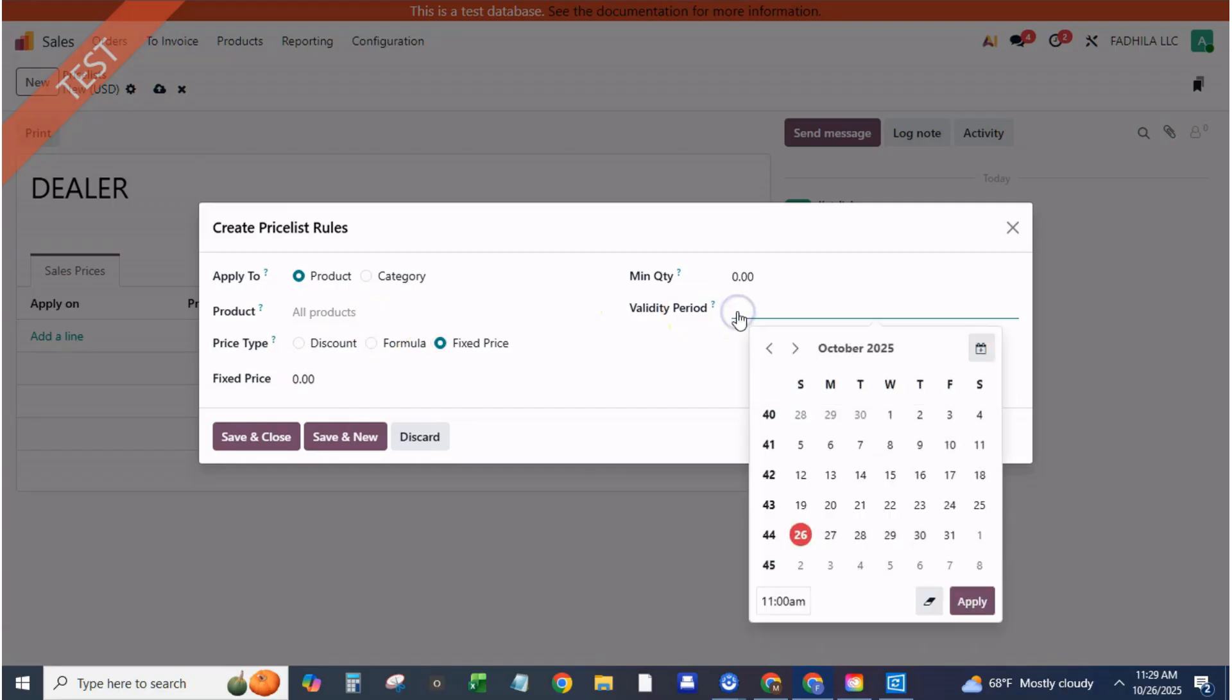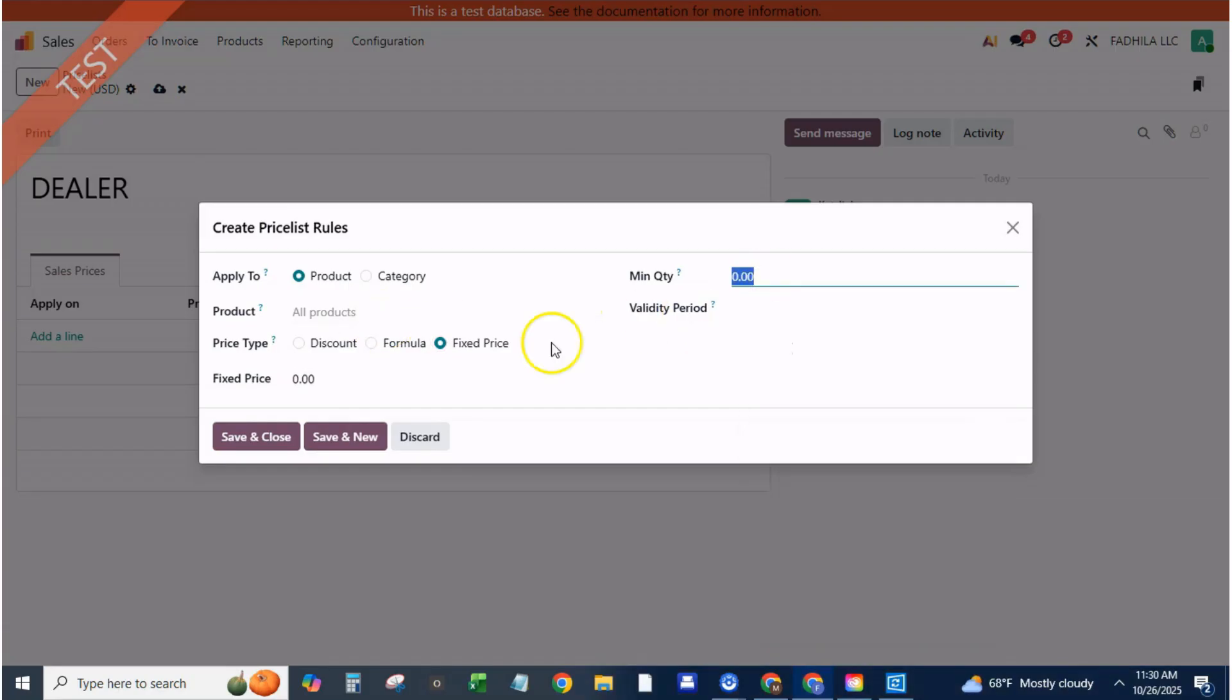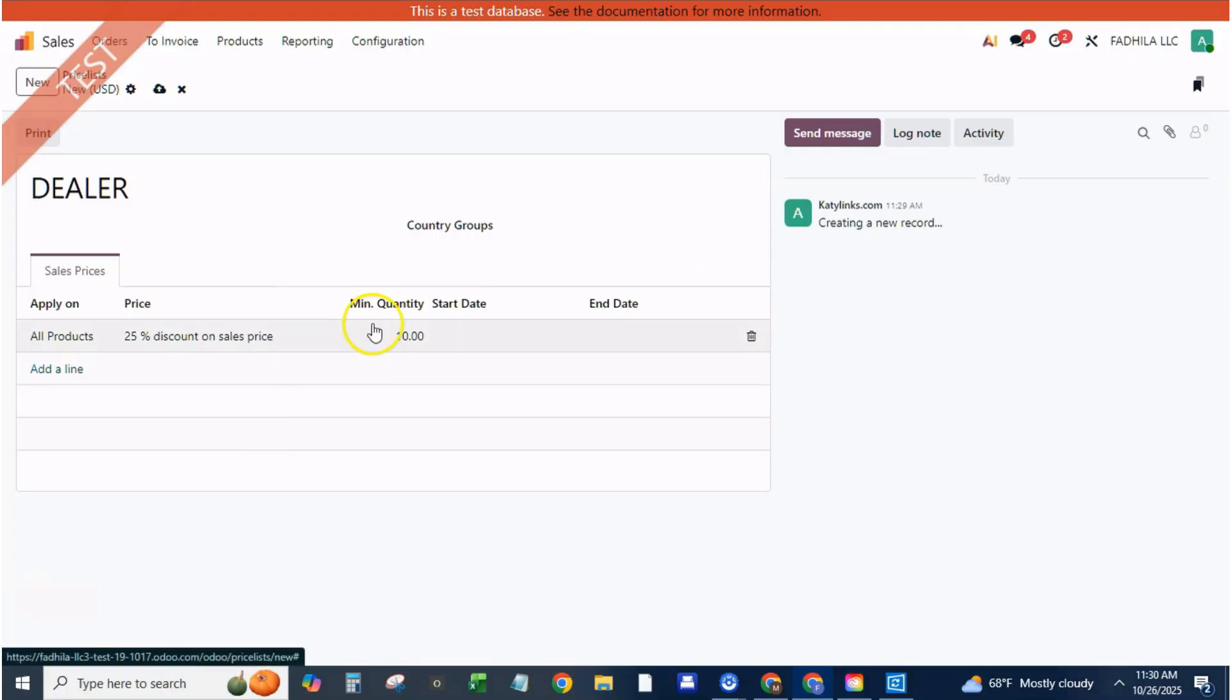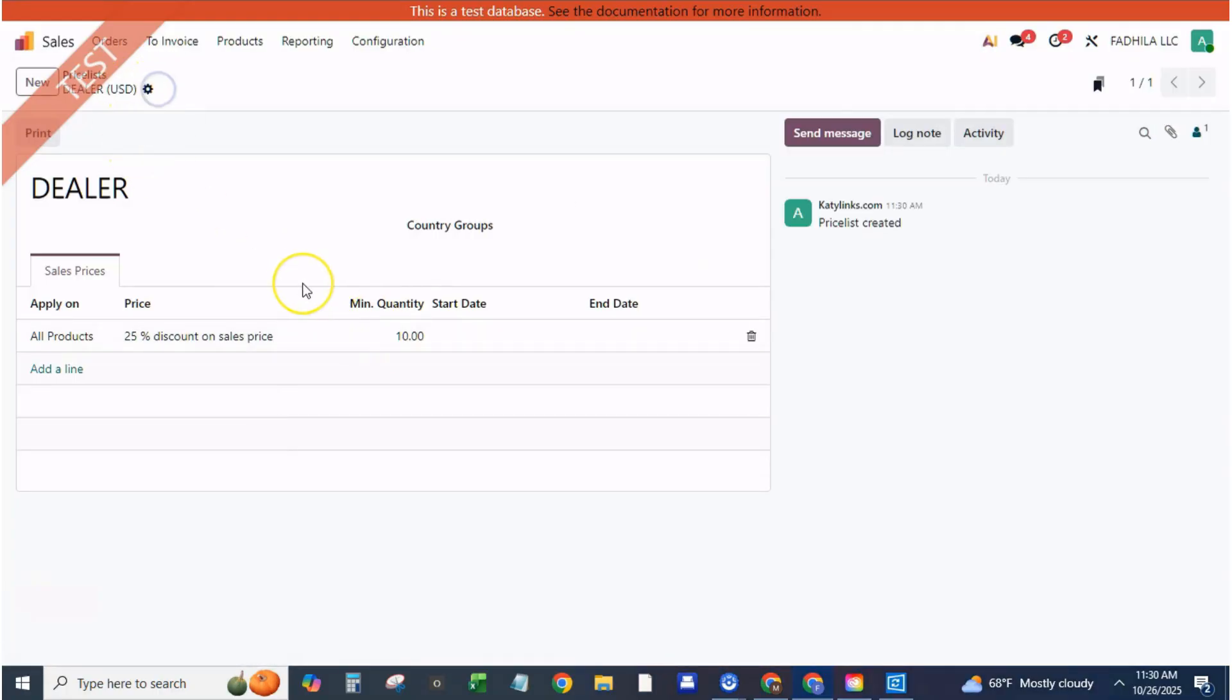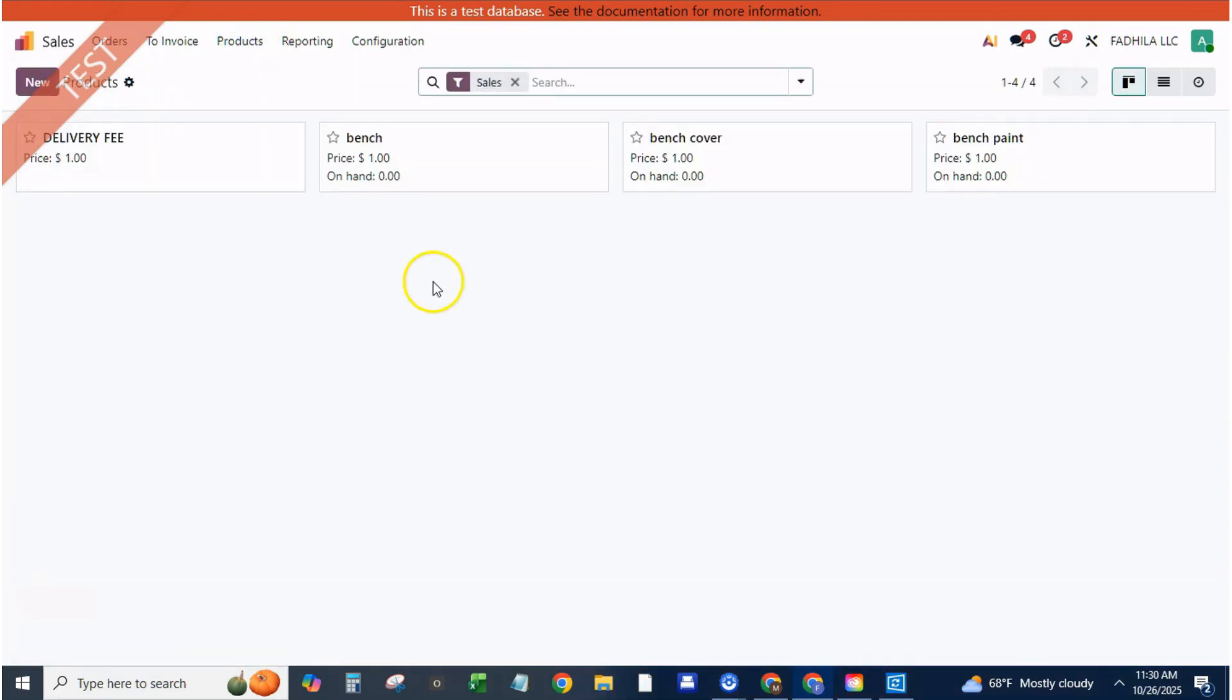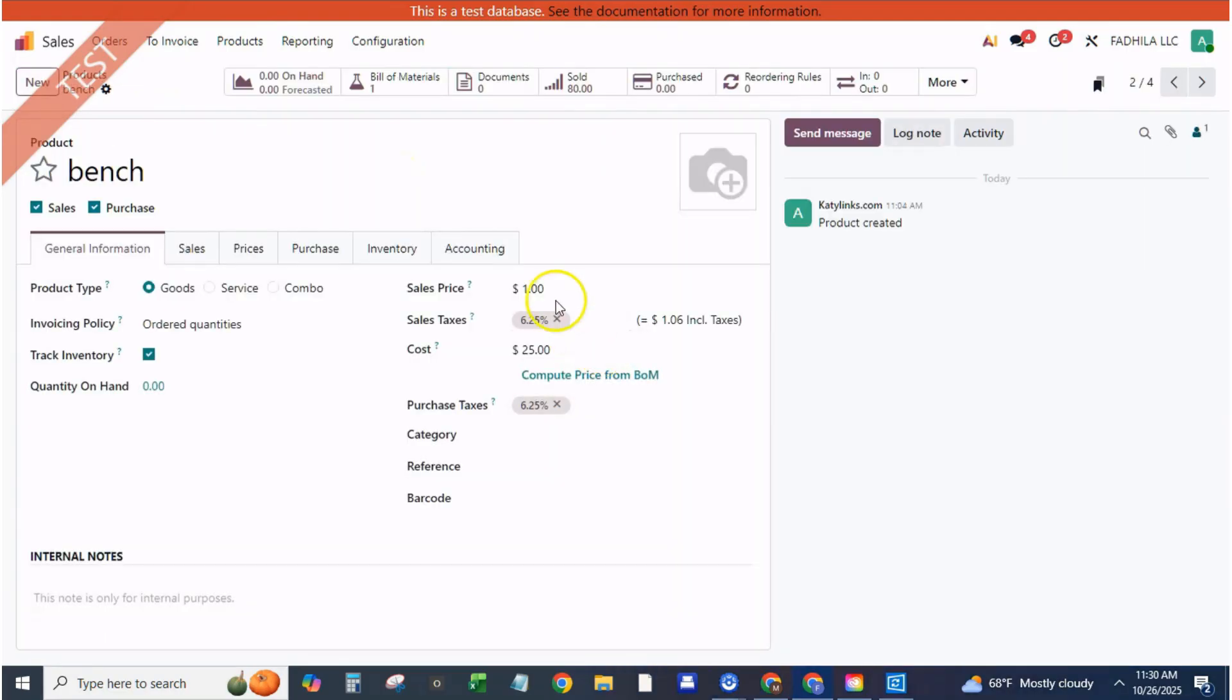Step eight, e-commerce and website integration. If you run an online shop, you can show prices by customer type. Go to website, settings, pricing, enable price lists. Select multiple price lists. Retail visitors see default prices. Logged-in dealers see their special rates after login. This makes your Odoo site a unified B2B and B2C portal. No duplicates.